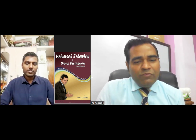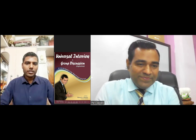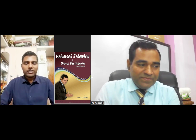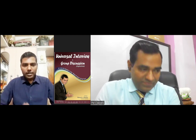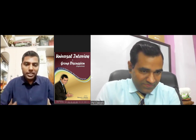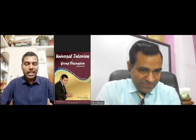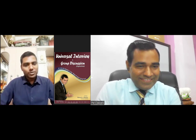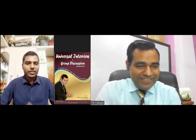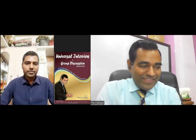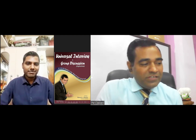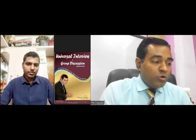Why did you choose ENT as your career? I am always inspired by surgeons, particularly my brother, and I am also interested in the subject. I feel that a surgeon's life is more rewarding compared to medicine, so I preferred ENT as my specialty.